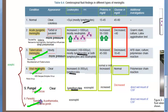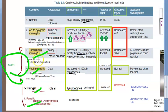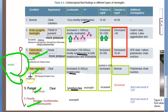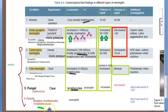Aseptic meningitis includes tuberculosis (caused by Mycobacterium tuberculosis), viral (caused by Coxsackie virus, herpes simplex virus, or poliovirus), fungal (caused by Cryptococcus), and parasitic (caused by Naegleria, Acanthamoeba, and Toxoplasma gondii). These are the main organisms to remember for each category.